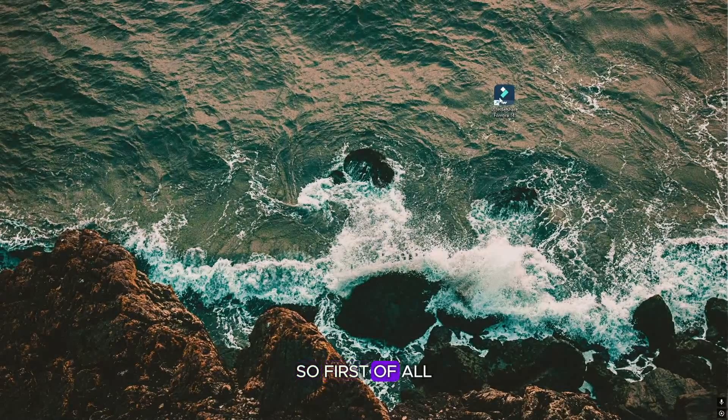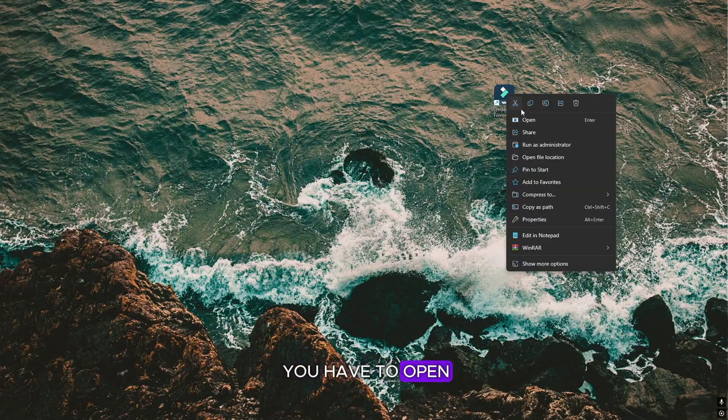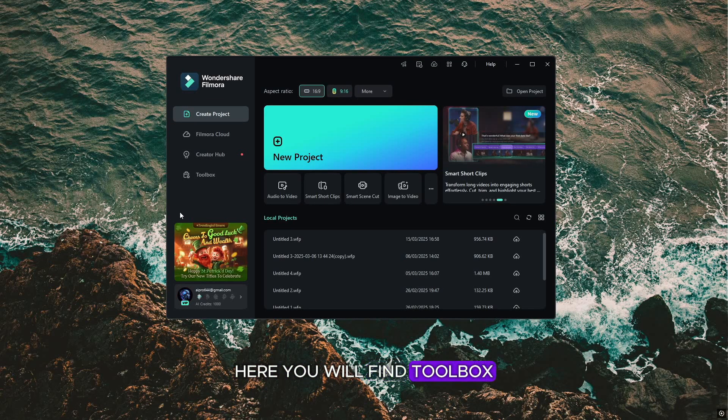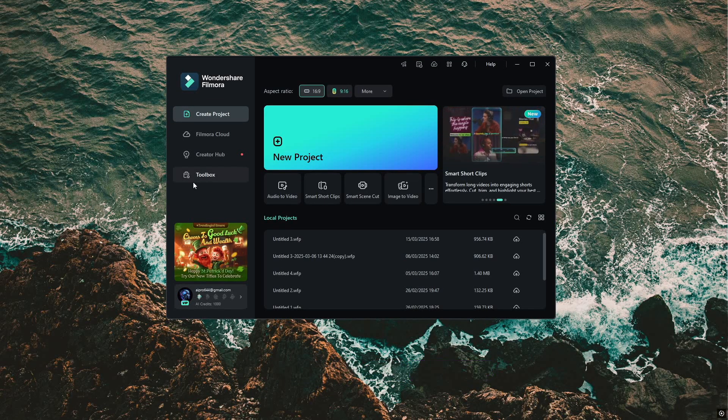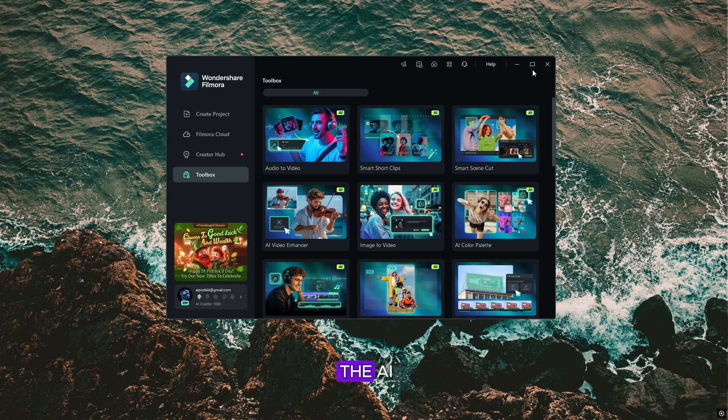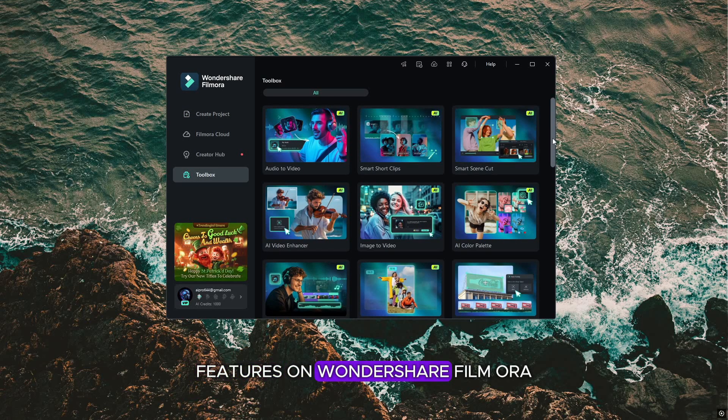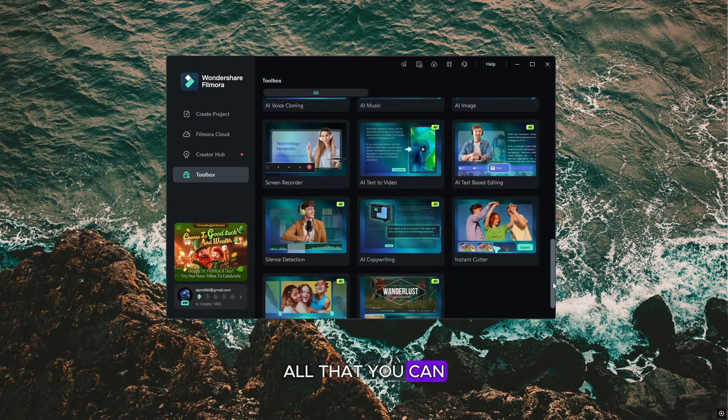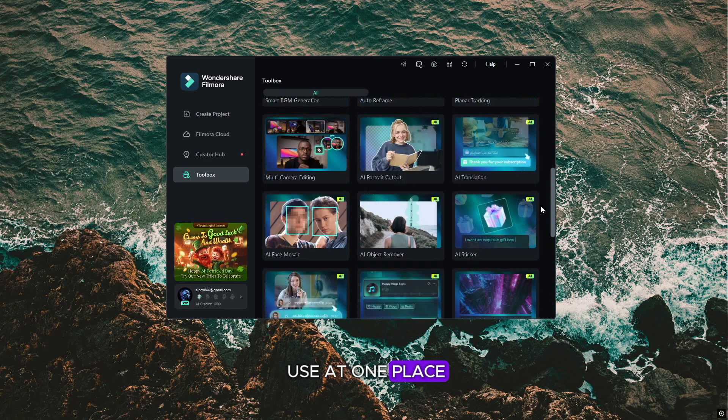So first of all, you have to open Wondershare Filmora. Here you will find Toolbox. From here, you will get access to all the AI features on Wondershare Filmora, all that you can use at one place.